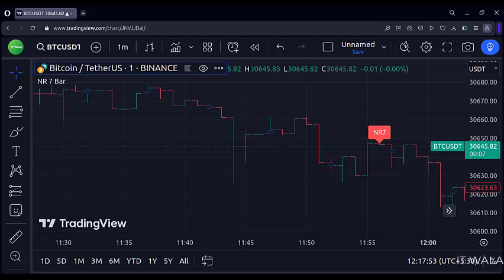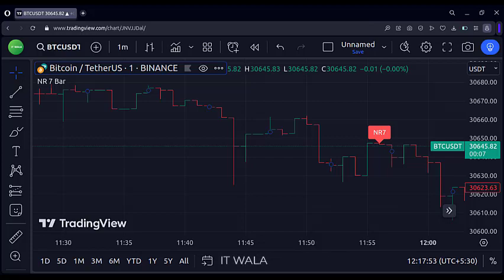So that's it. That's how you can find NR7 candles in the TradingView Pine script. Thank you.